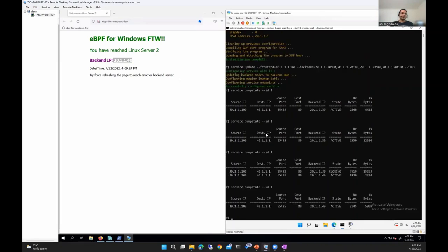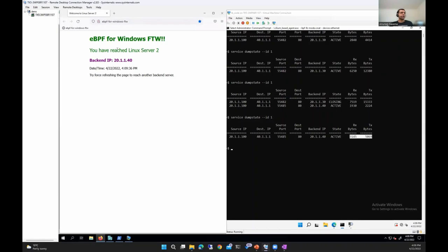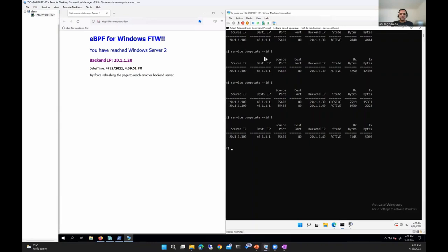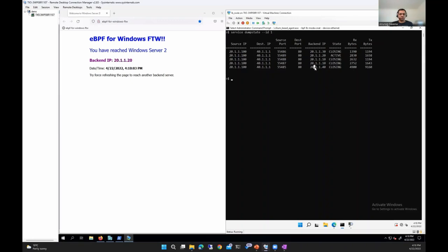Running the command again confirms TX and RX bytes increasing since the page refreshes every three seconds. Force refreshing the webpage a couple of times to hit all four back-end nodes: Linux server 2, then Linux server 1, then Windows server 1, and Windows server 2 — we've hit all four back-ends. The dump state shows five connections, with one active — the latest, 21.1.120 — and the rest in closing state.